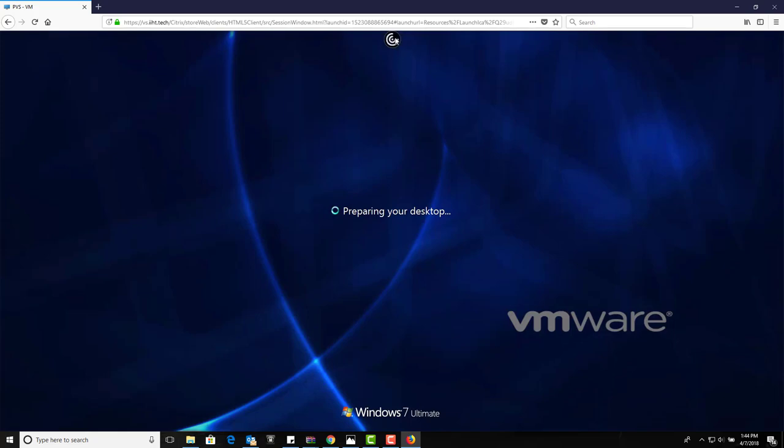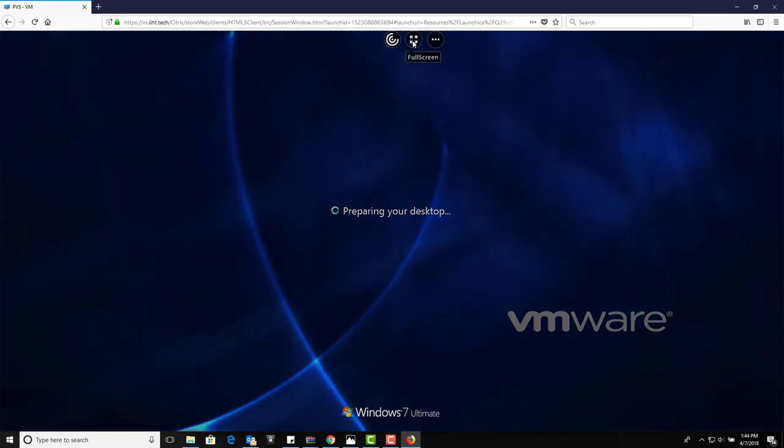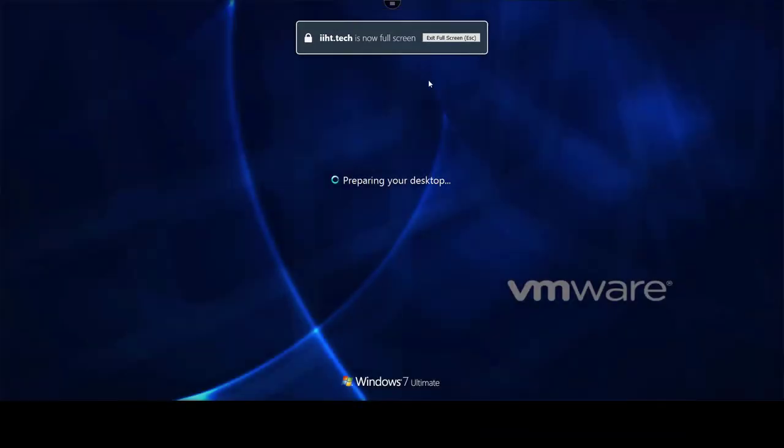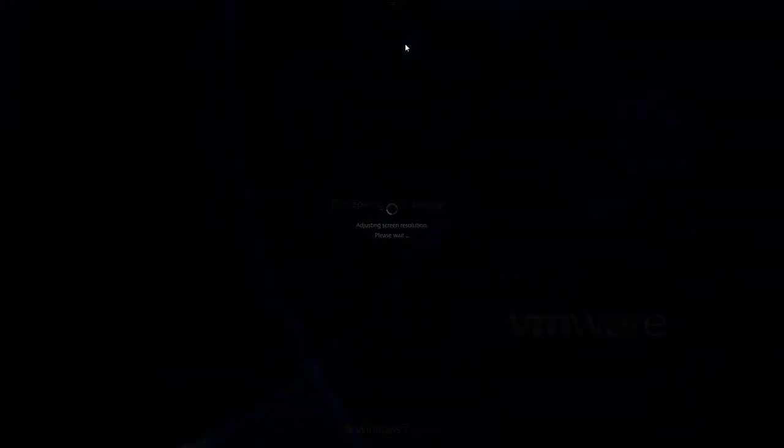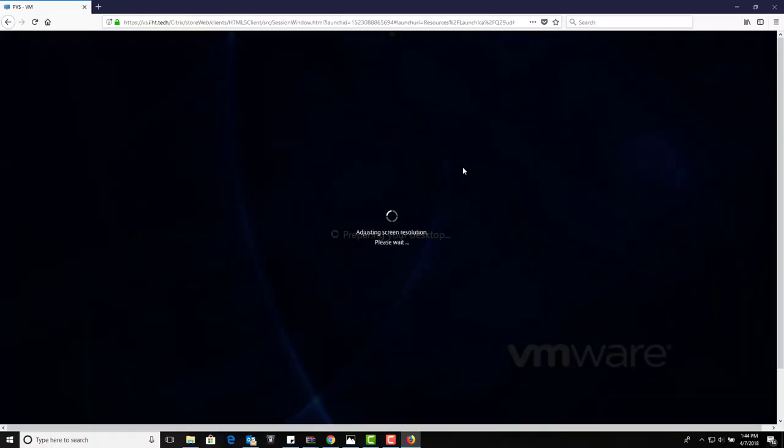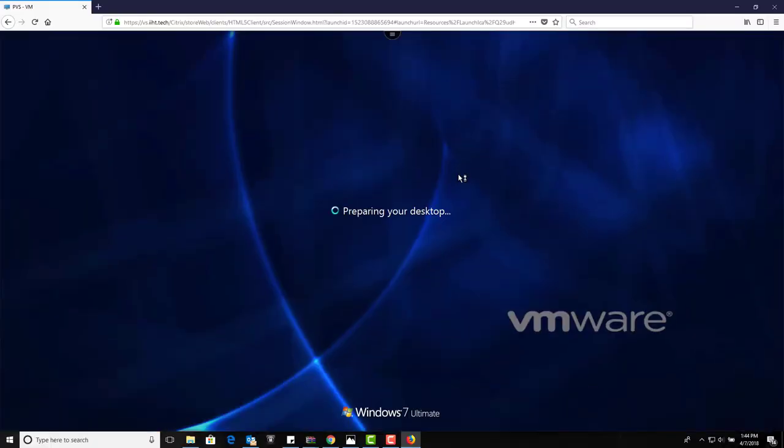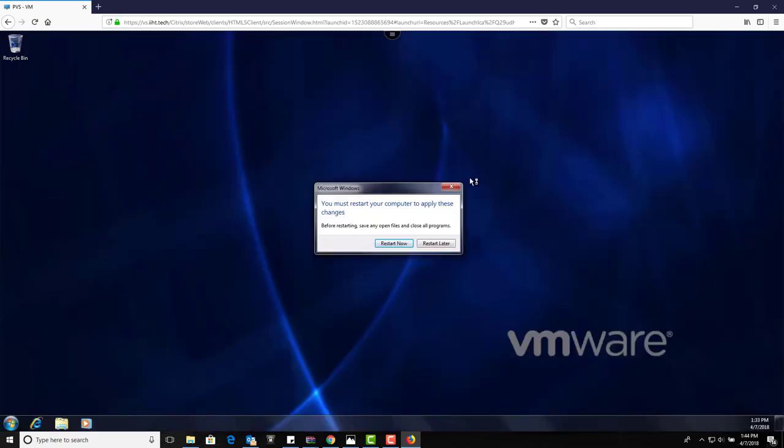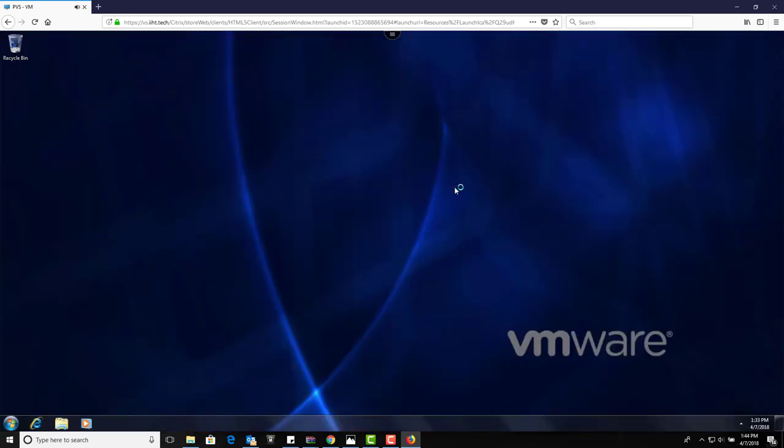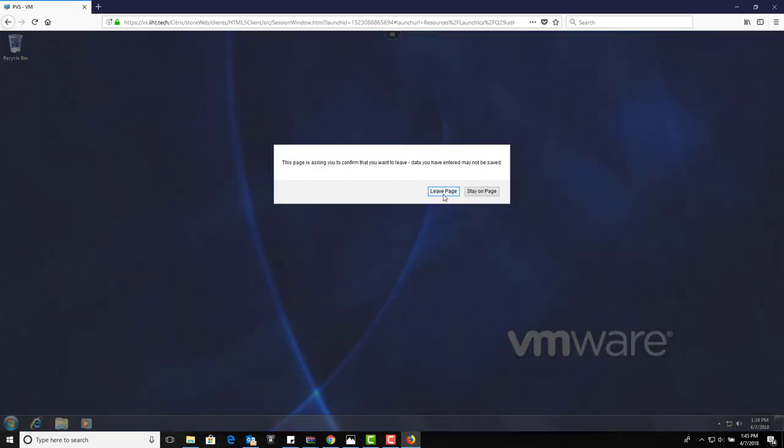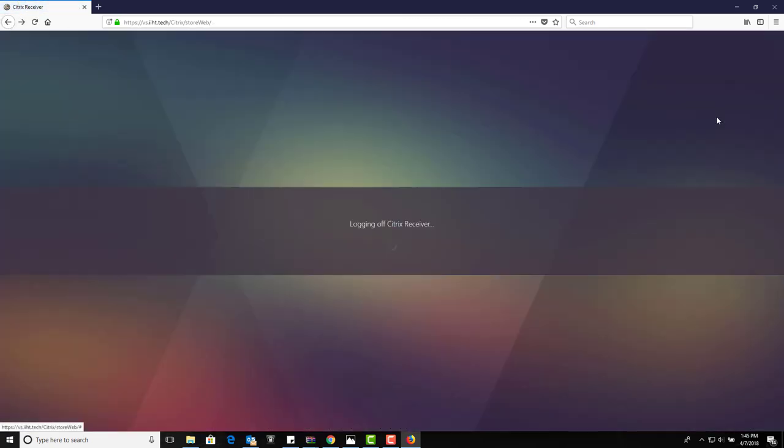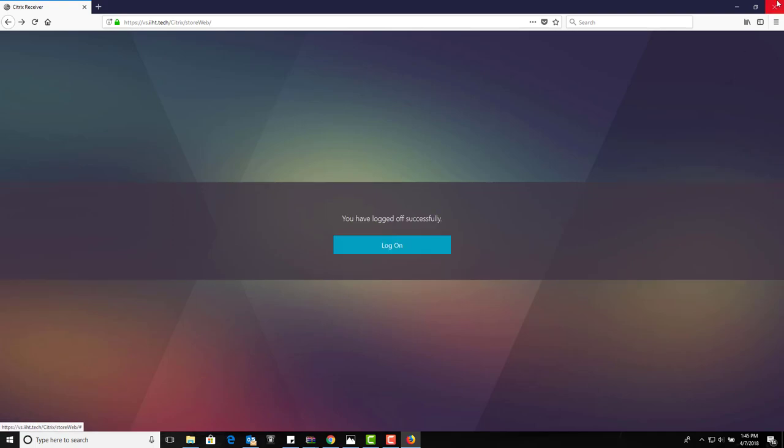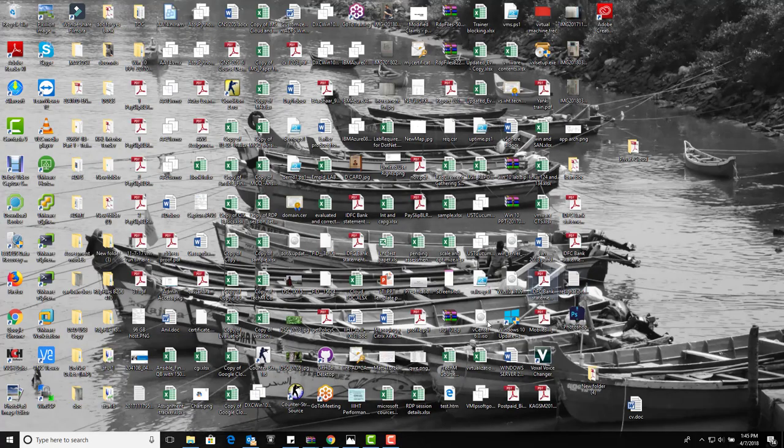So this is how we provide the access and work with it. Meanwhile, let me show you something else in the provisioning server. If I go here and expand my sites, the device collections - you see this was the delivery group name that I have given. And you can see here the details about the VMs that are available here. Now, again, the status went from green to down. The reason behind that is the user has logged off now.